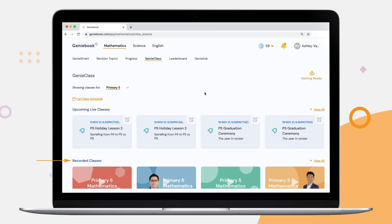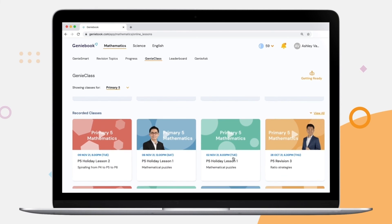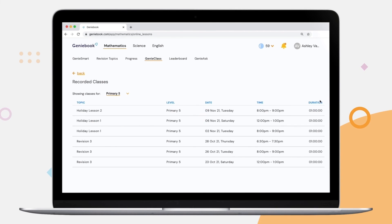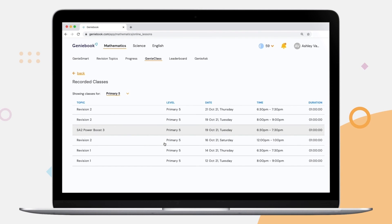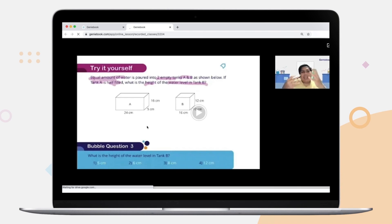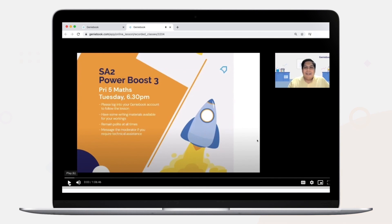Simply scroll to Recorded Classes below and click on View All to see all the available recorded lessons. Do take note that as these lessons are recorded, they are not interactive and there will not be any bubbles to earn.